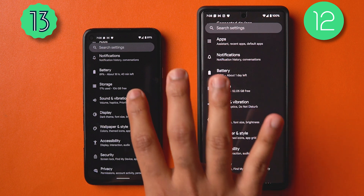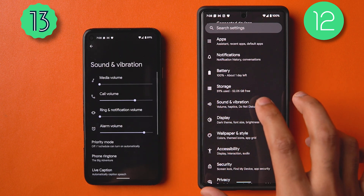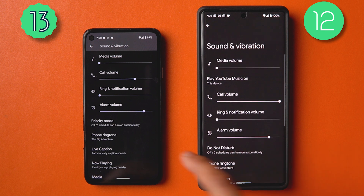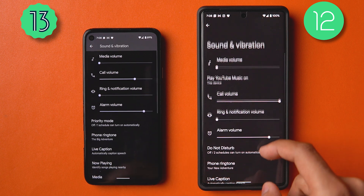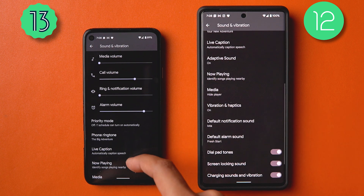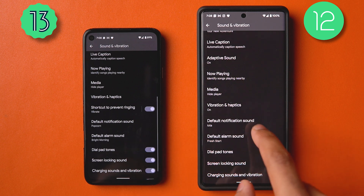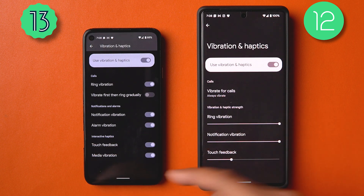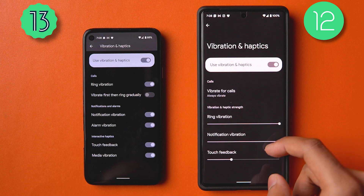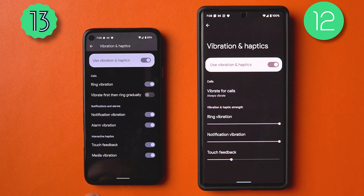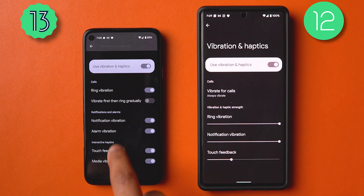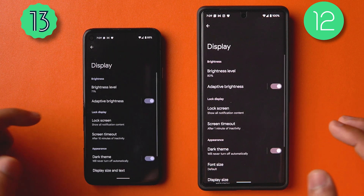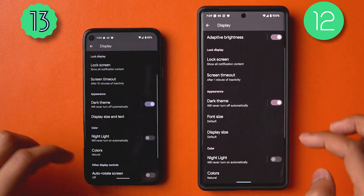In Sound and Vibration settings, there are more granular options. Under Vibration and Haptics, you'll see several toggles instead of sliders, giving you more control over which interactions trigger vibration.